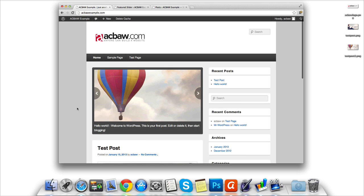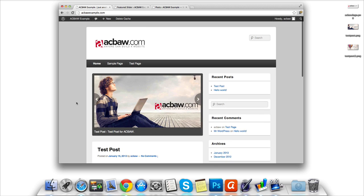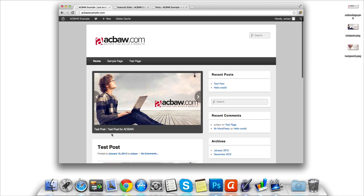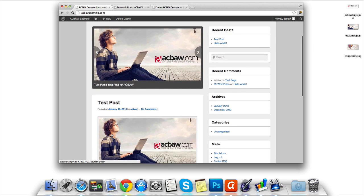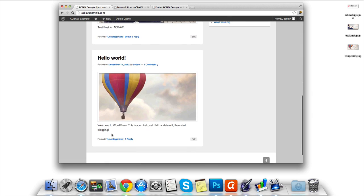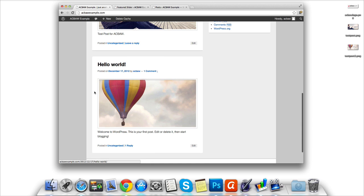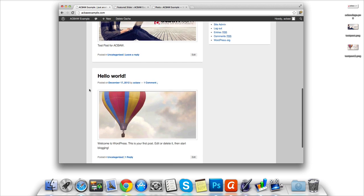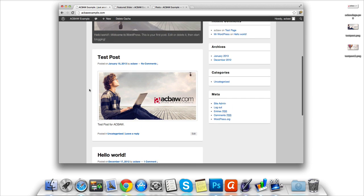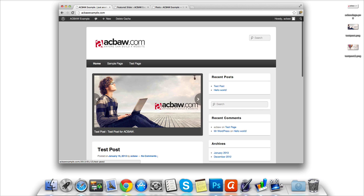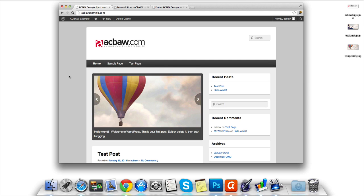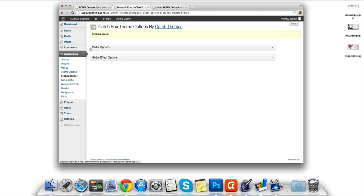This is the beauty of WordPress. Literally anyone without any prior design or programming skills can create a brand new website with a custom theme and amazing little features like this. Each theme will offer you different add-ons and functions. So let's go take a look at what else this theme has to offer us.